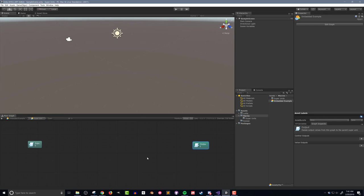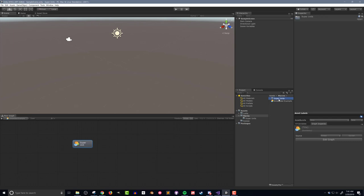That said, in my opinion, super units are the most powerful when they're macros, meaning they exist in your project as a separate file. Doing this means that if you find an error or need to update a super unit, you can do it in just one place and all the instances of the super unit throughout the project will be updated, just like with a normal prefab object.